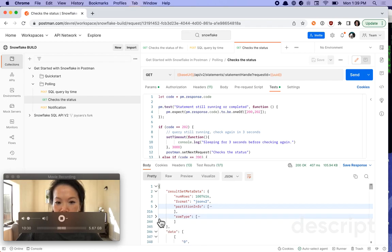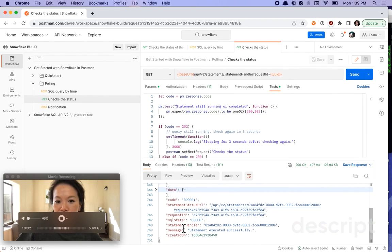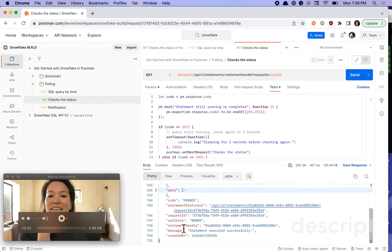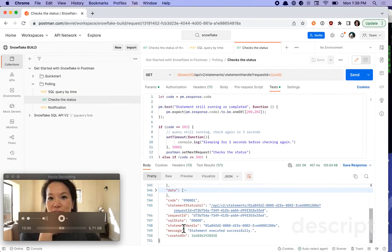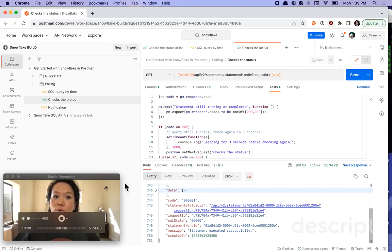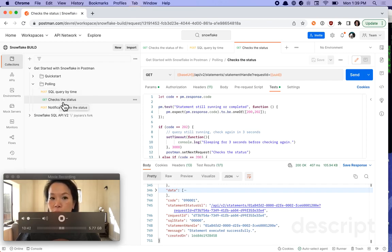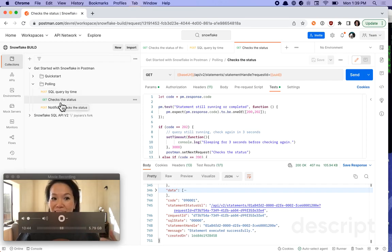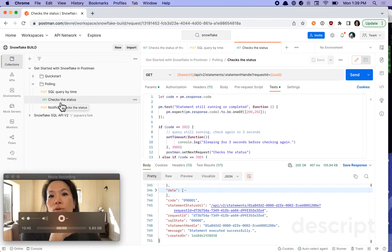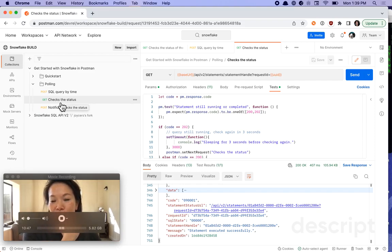Okay, we were playing around with earlier. Here's the statement executed successfully metadata. So for long running queries like that, you're always welcome to step through and periodically send a get. But what if you want to automate that process so that you don't have to manually check the status every time.